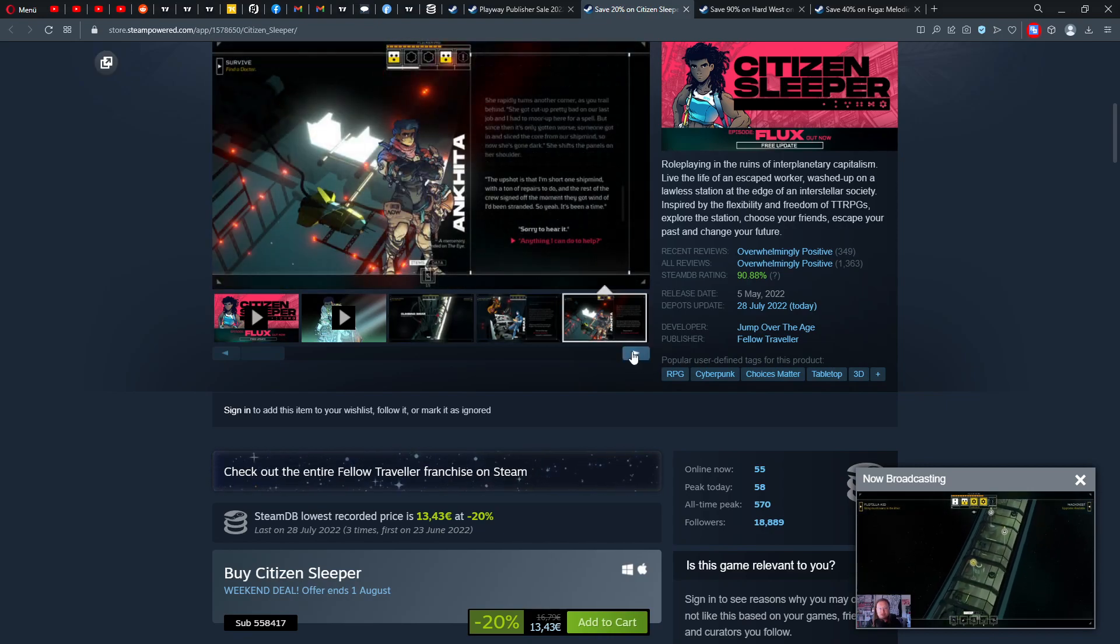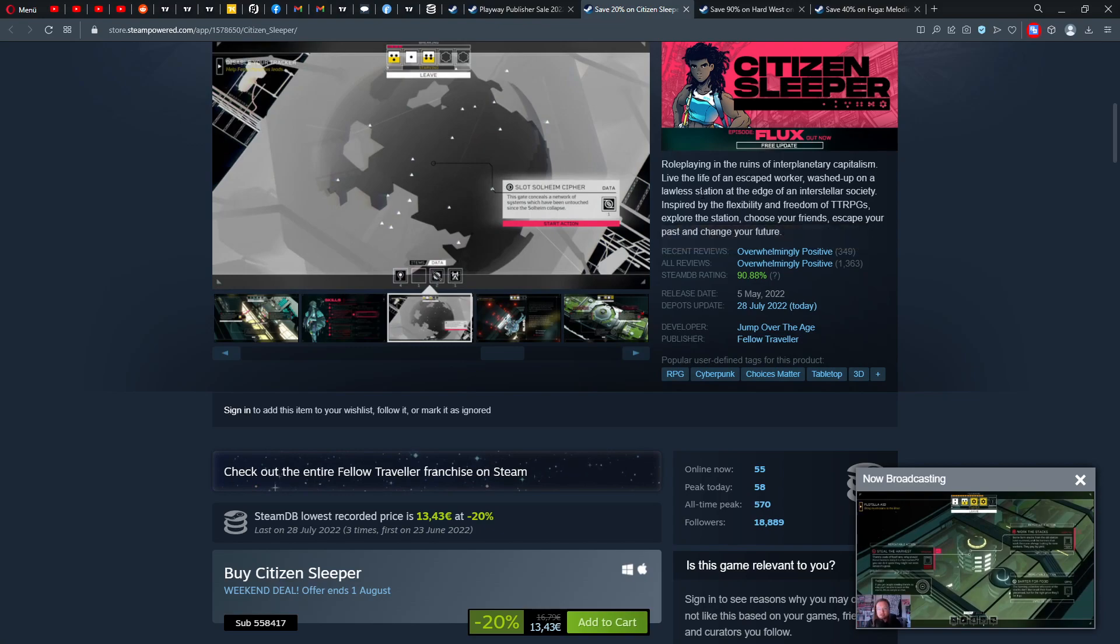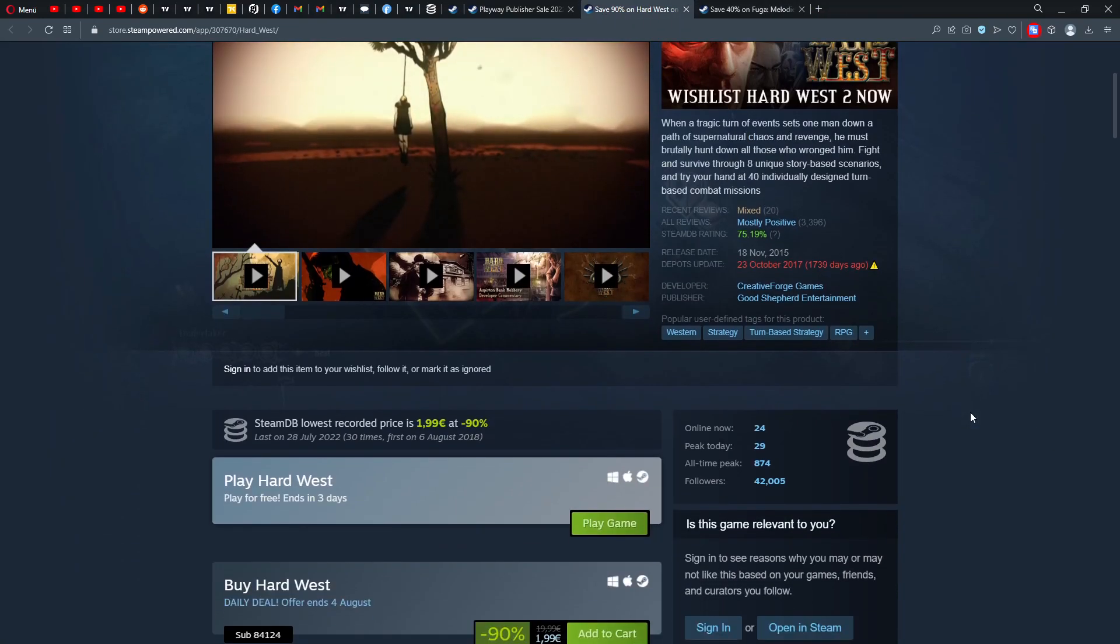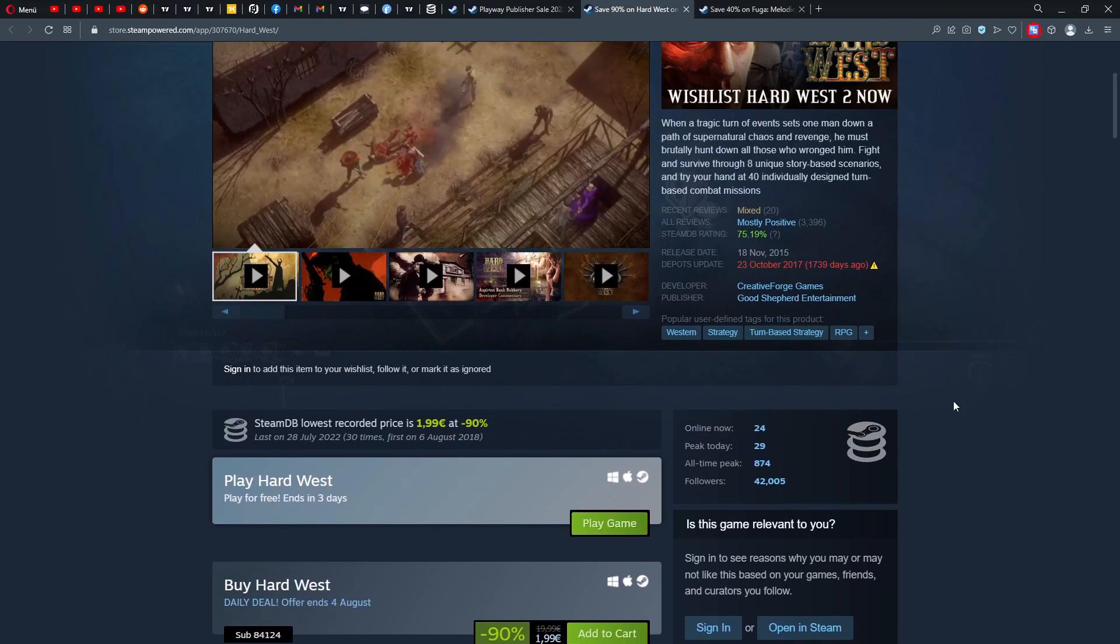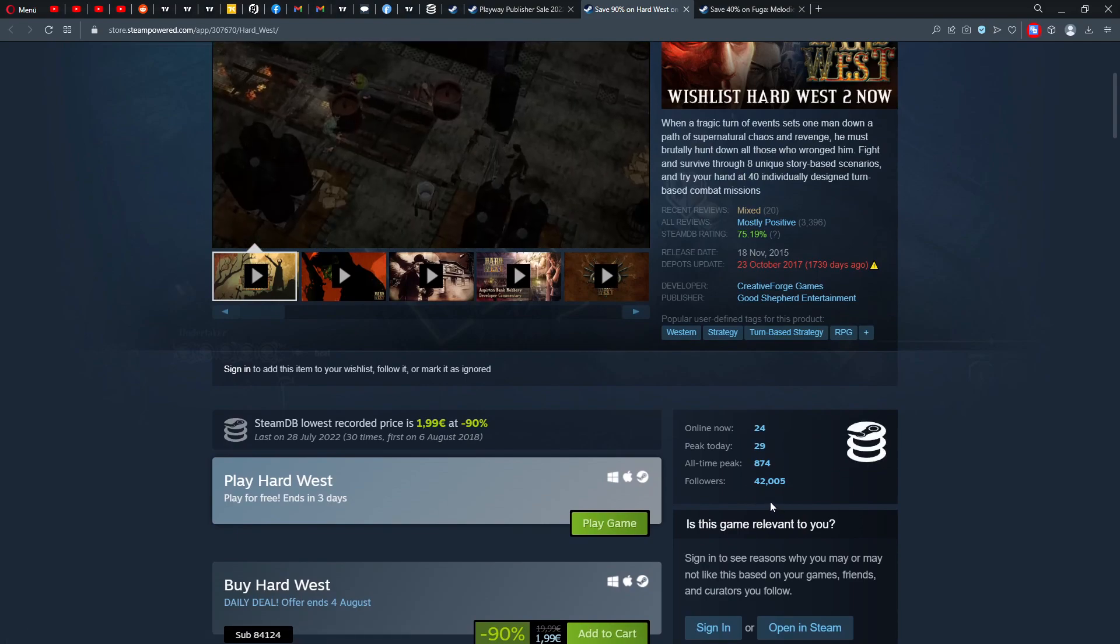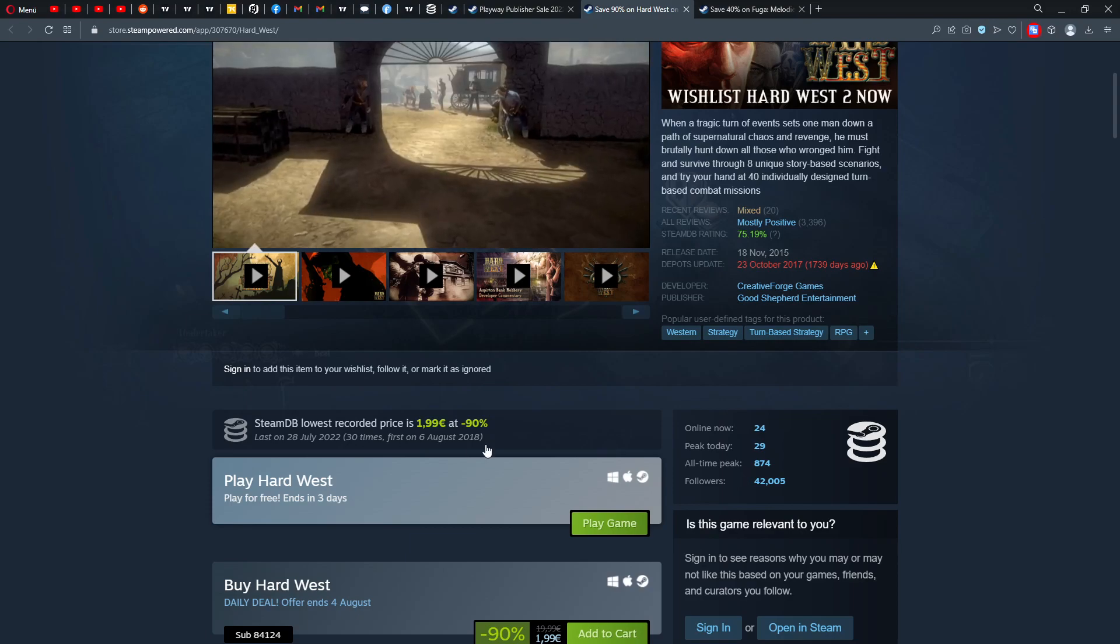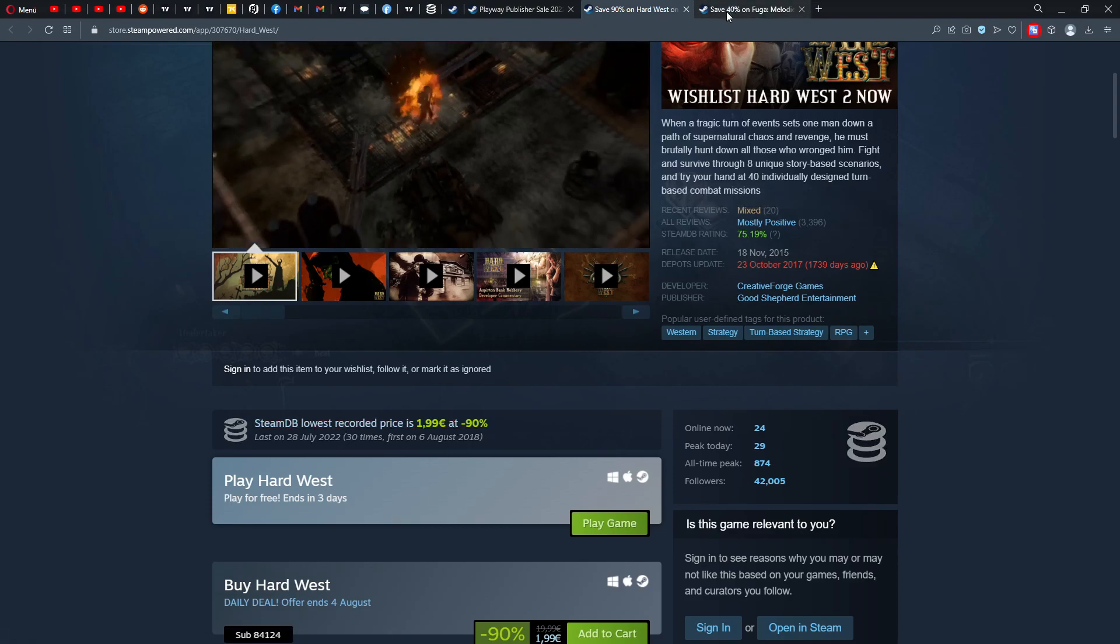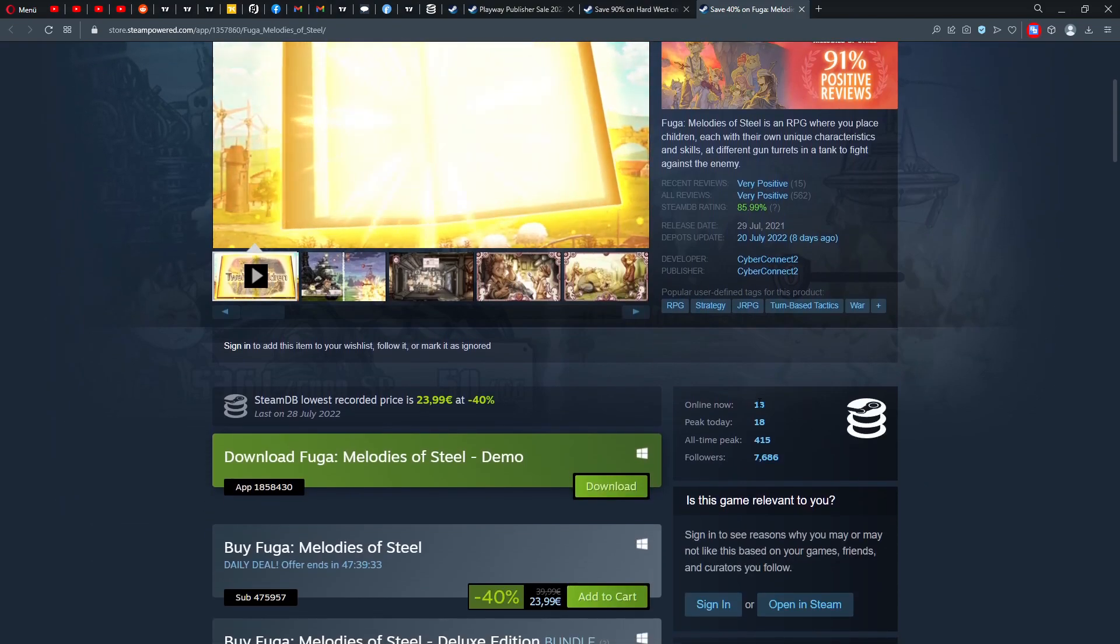Then we have Citizens Labor, overwhelmingly positive, came out the fifth of May this year, is already 20% down. So only 55 people online now, all-time peak was also only 570. But they had followers of 18,000 to 19,000. So seeing that this game actually didn't fulfill probably its goals by Fellow Traveler.